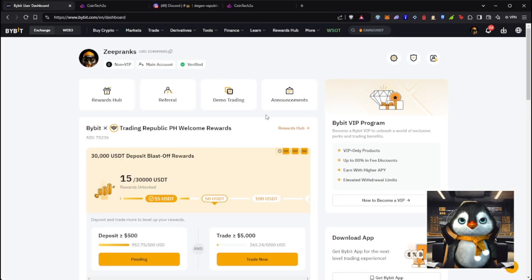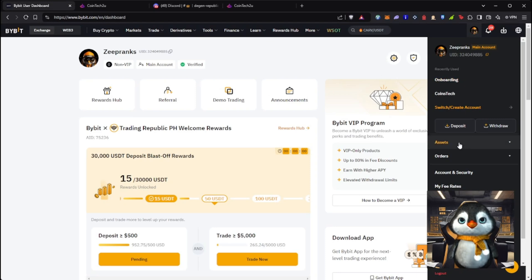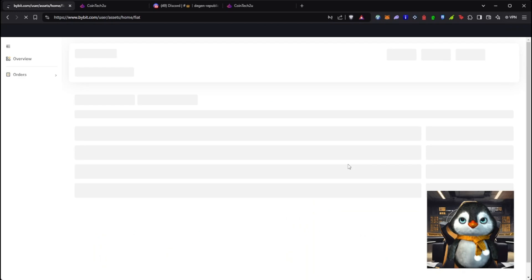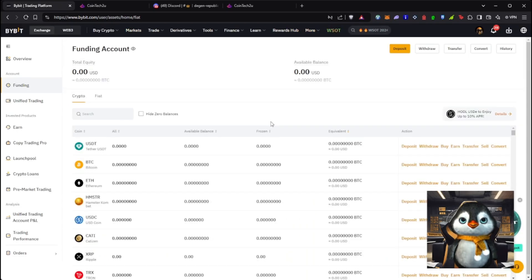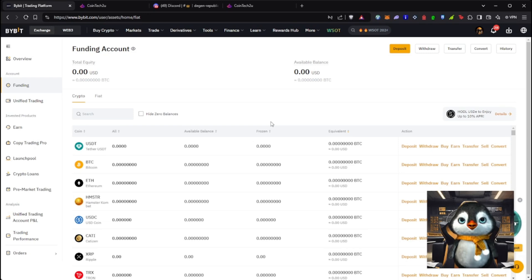Go to Bybit and then go to your account where the money is. We already have tutorials on how to load up your Bybit account and set it up, so I'm not going through that — I'm going to show you how to withdraw funds from your Bybit account.